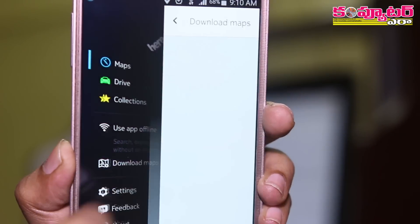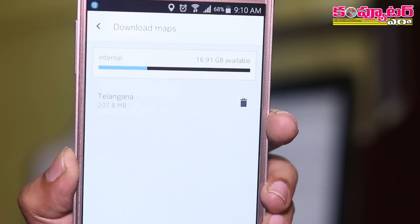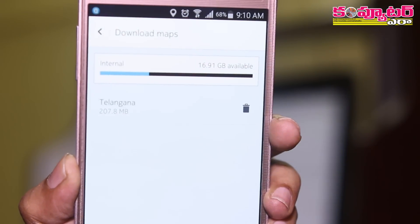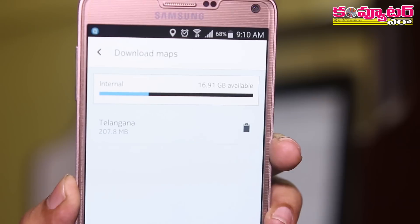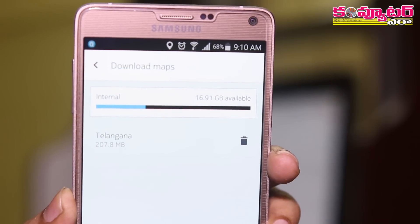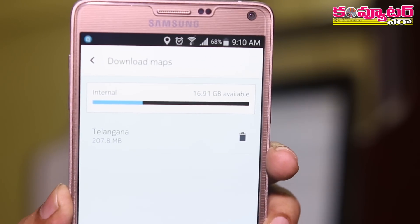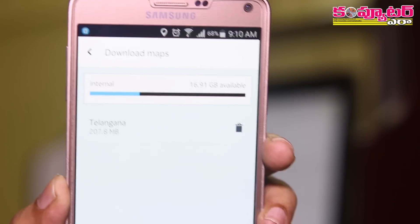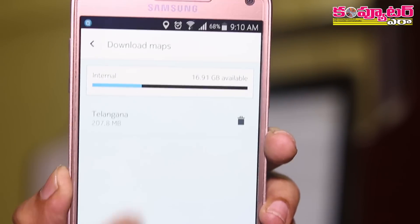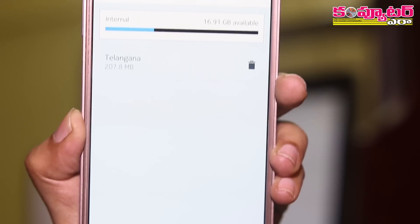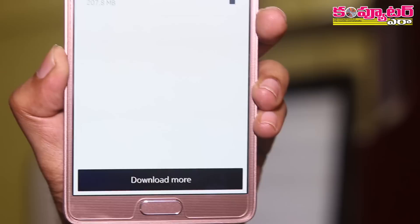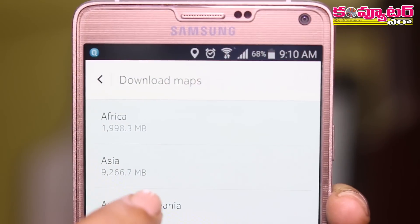We tap the app. We can download the app. Now we tap the app, just as we can see here.